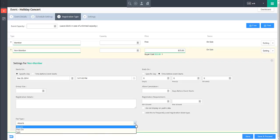The Absorb option indicates that you as an organization will pay any fees. The Pass On option indicates the registrant will take these fees on. The Split option indicates that the costs will be split evenly.